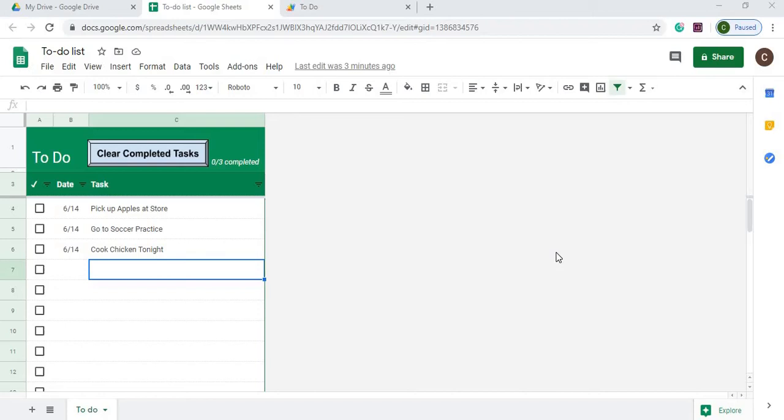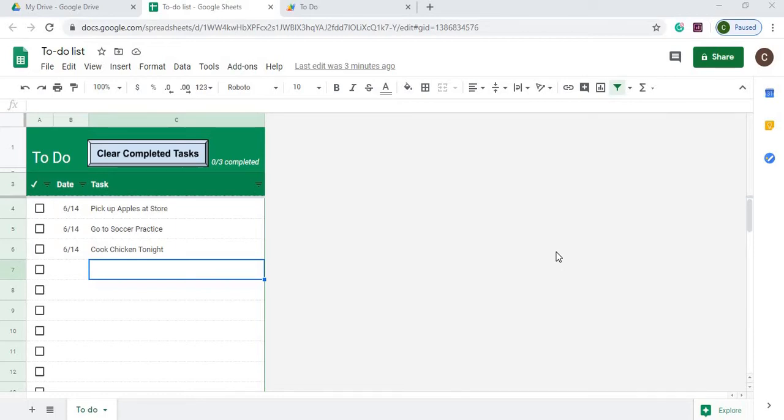Welcome to Code with Kurt. In this video I'm going to show you how to build a to-do list software. I took the to-do list template that Google Sheets provides and added a little Google Apps script to make it more functional.